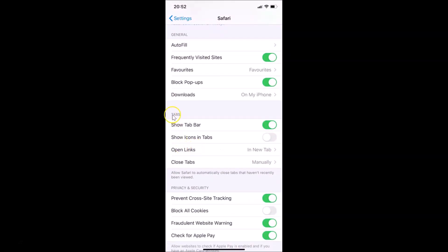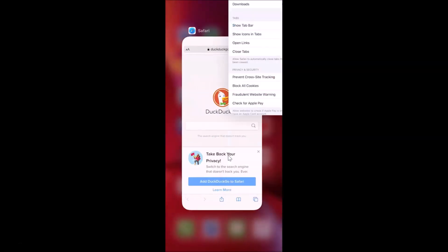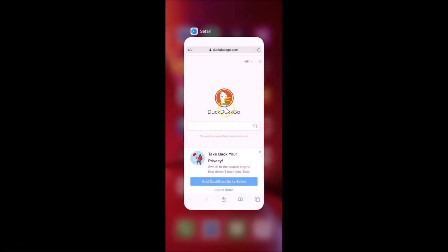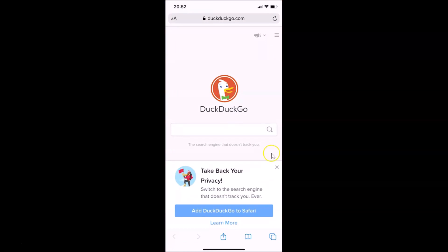Scroll down to the Tabs menu, and here you'll find the option 'Show Icons in Tabs.' Currently it's disabled, so just tap the switcher next to it to enable it. It's now enabled — close the Settings app.